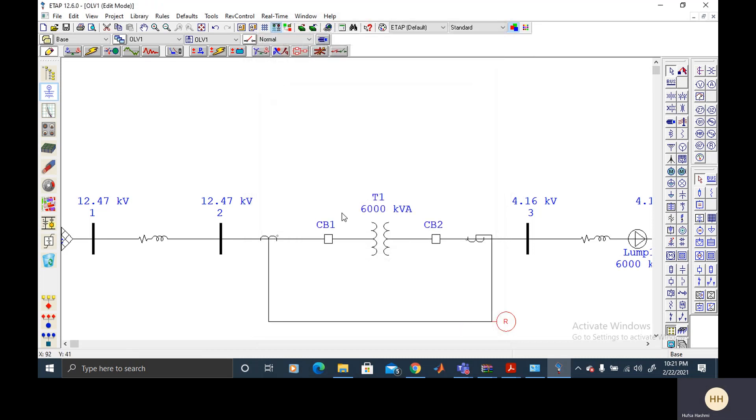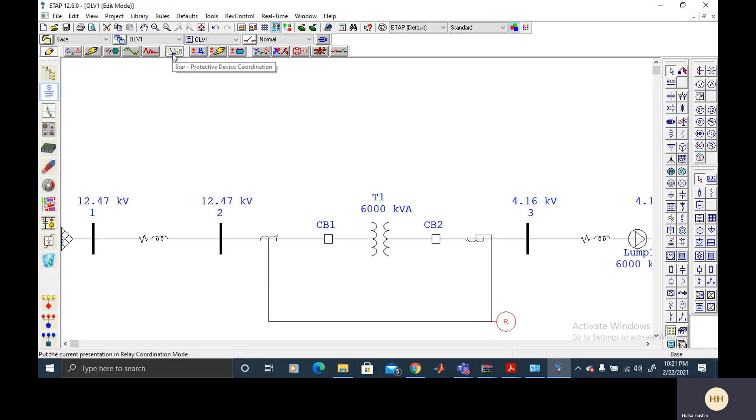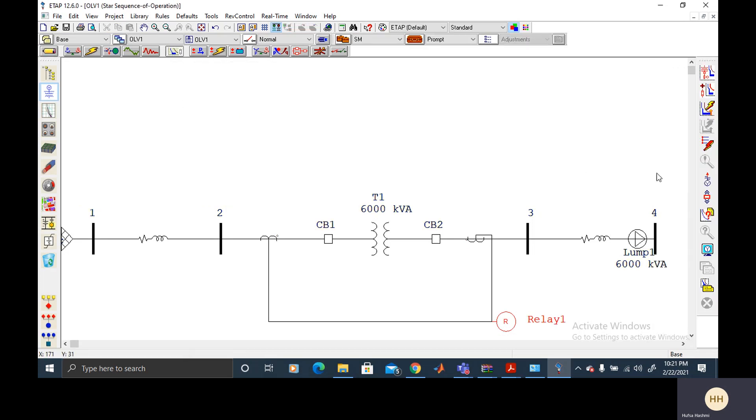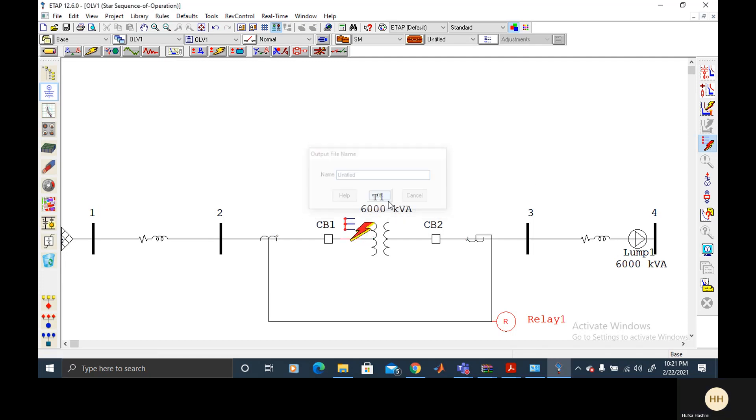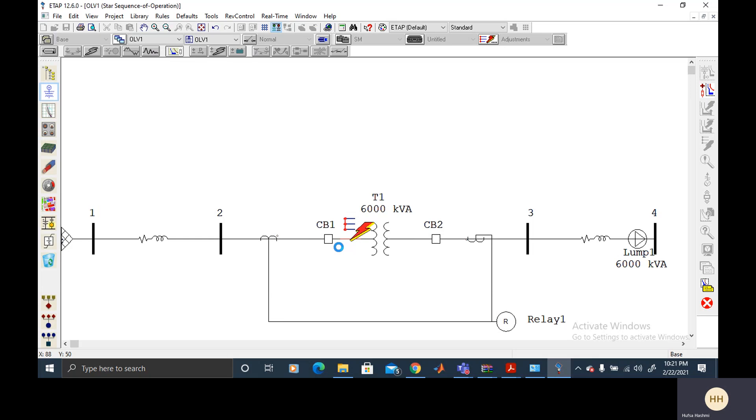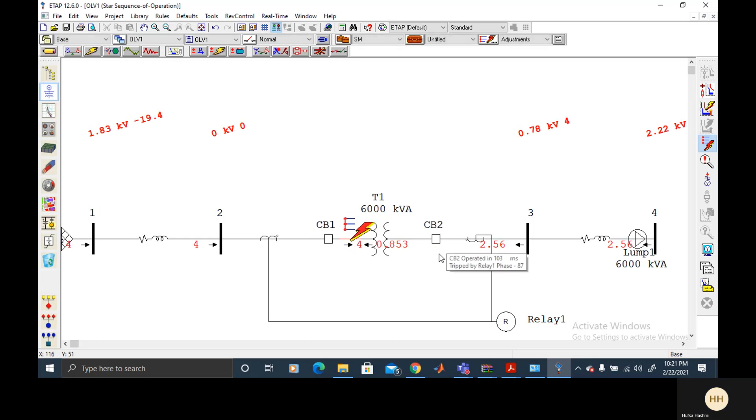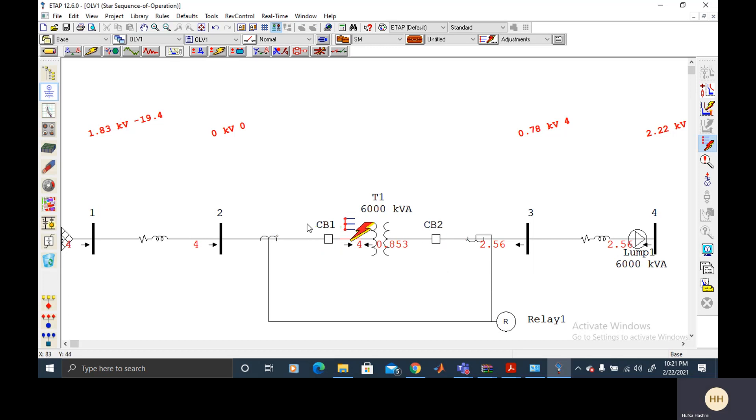Now I would simulate a fault in this transformer. This is to be done from this, our protective device coordinator. Activate a fault here. And these two should trip. So that is how we do the differential protection of a transformer.